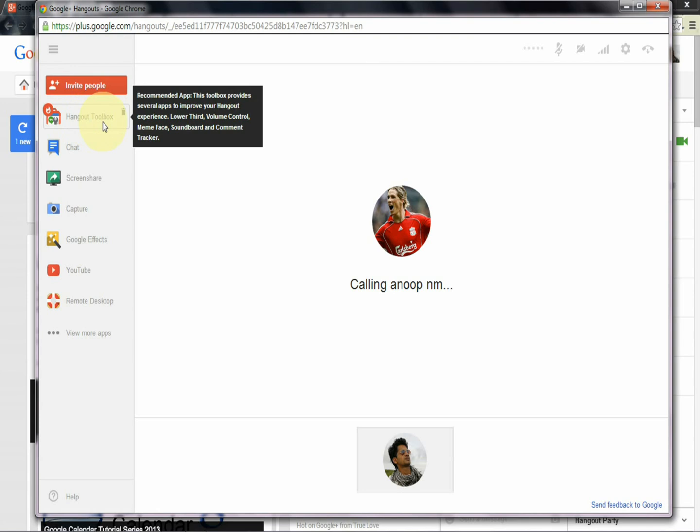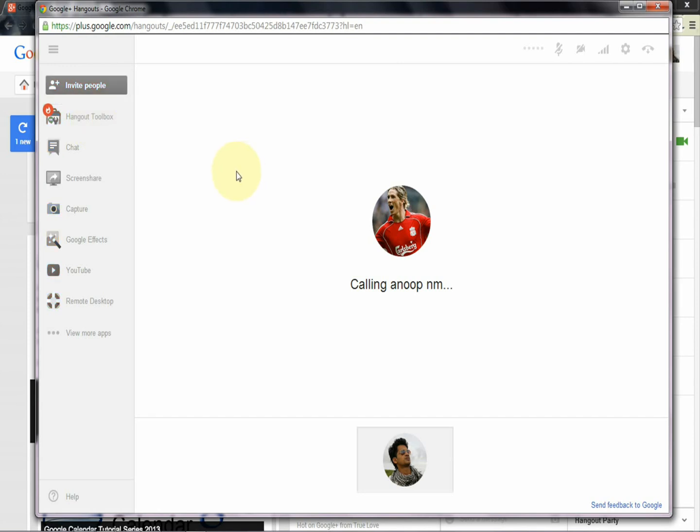That means you can lower the volume control for soundboard and comment tracker. That's all about the hangout toolbox - all the settings of the hangout are from here.